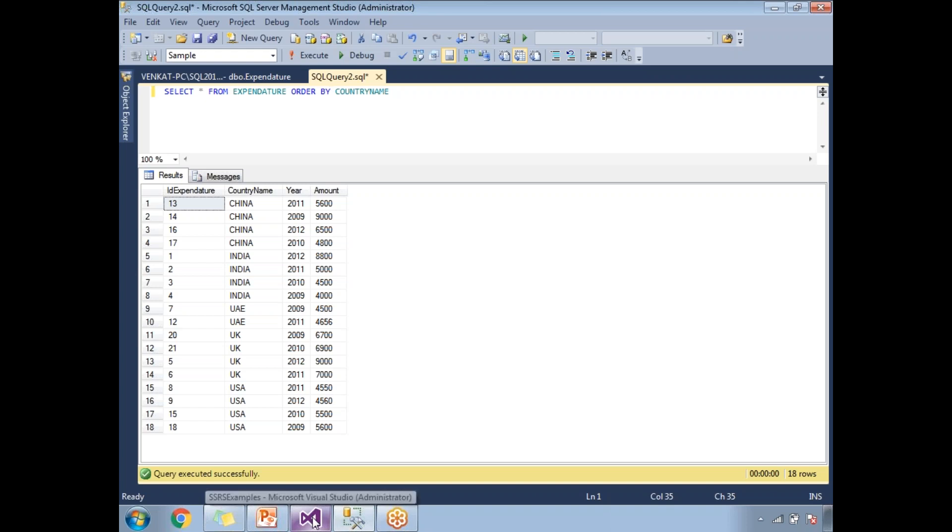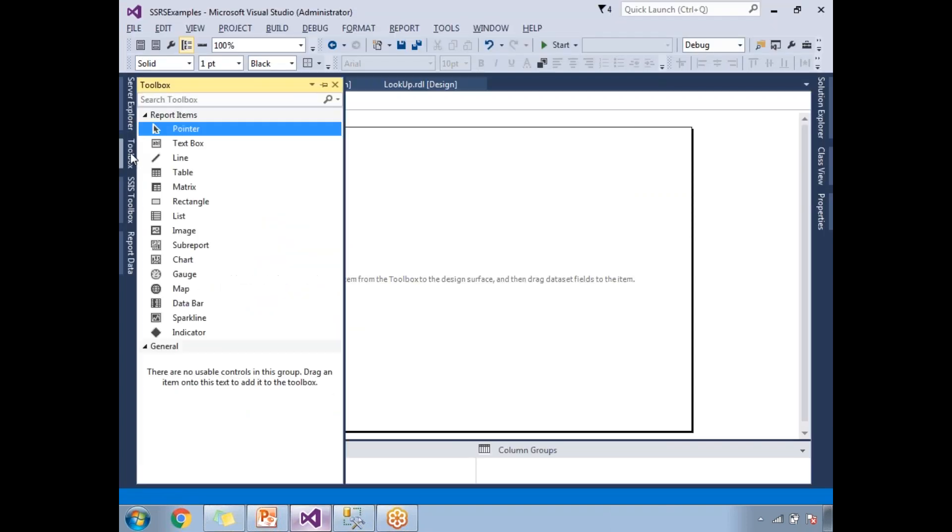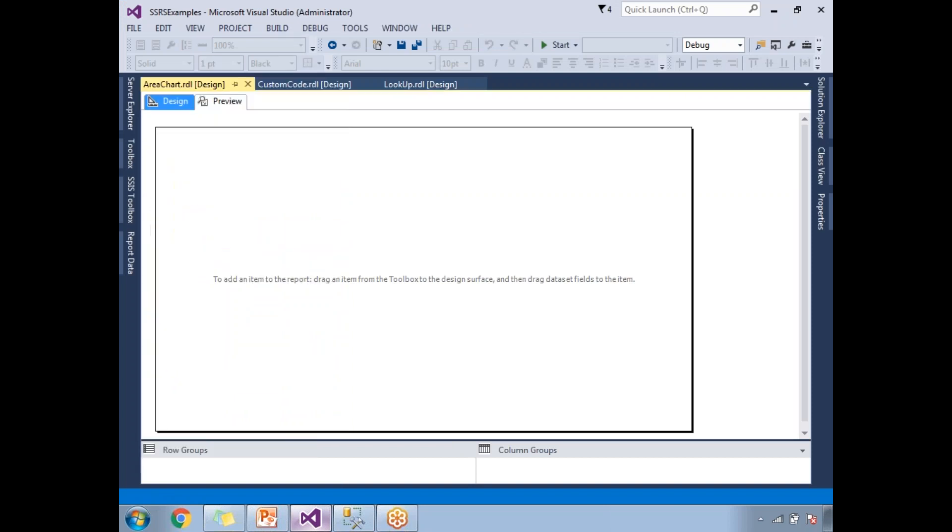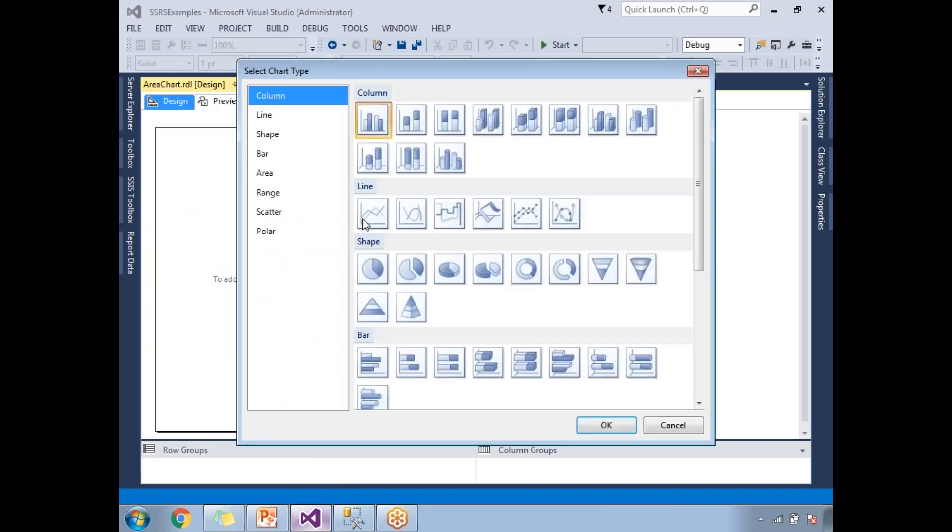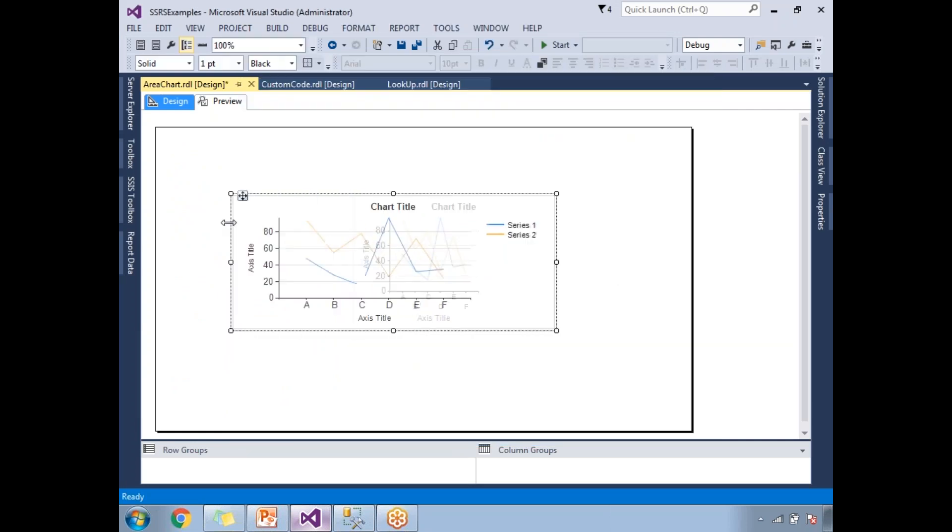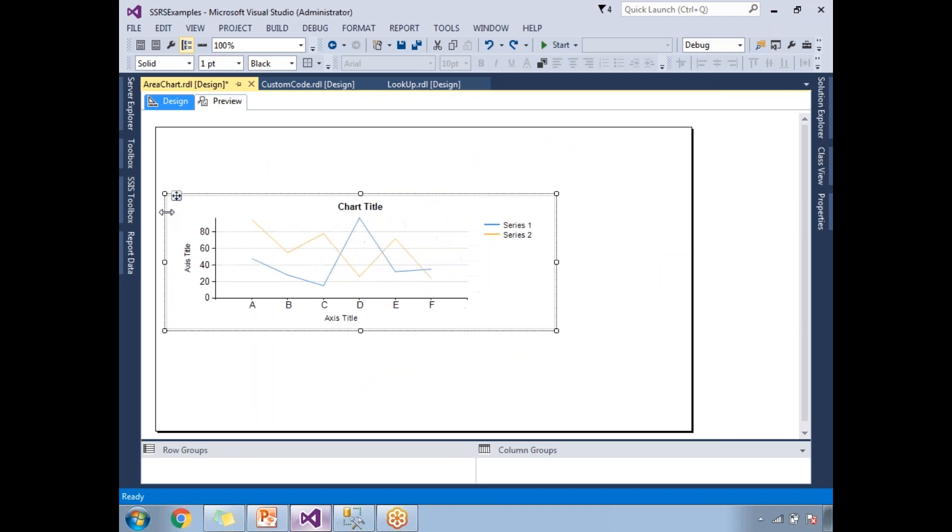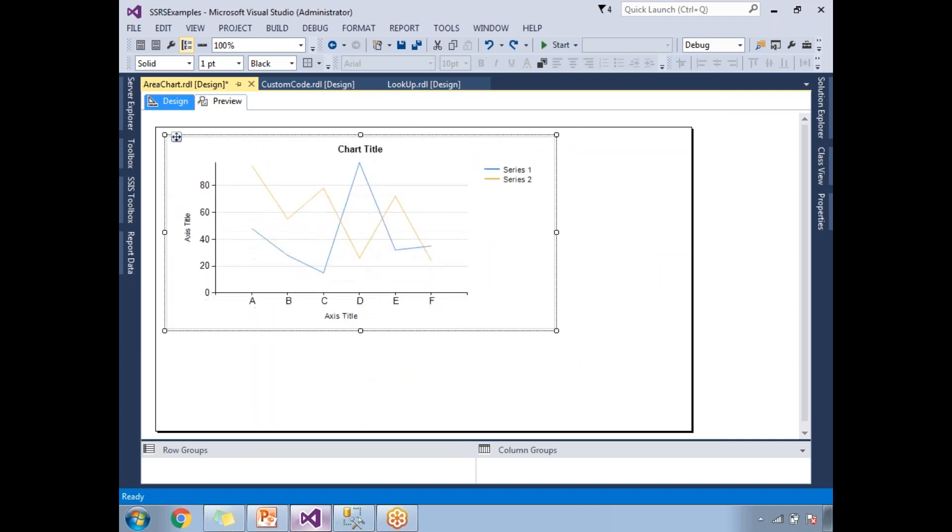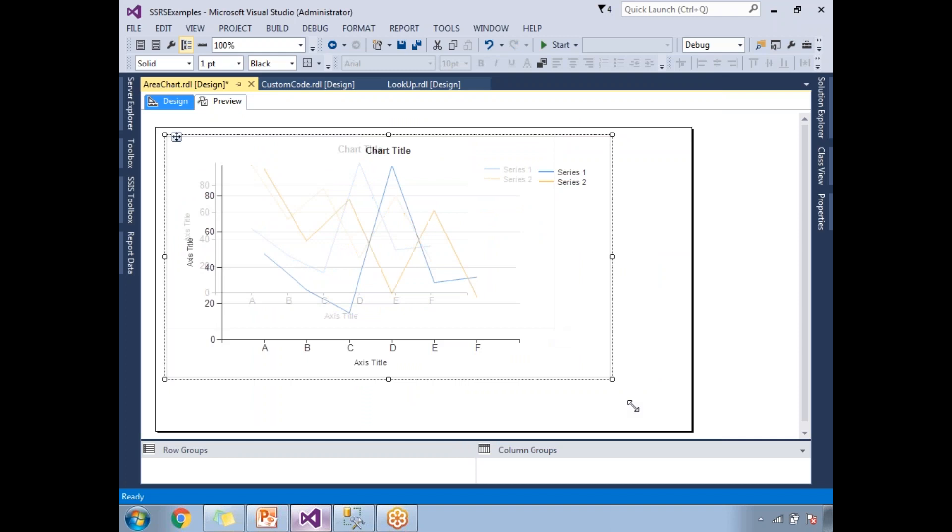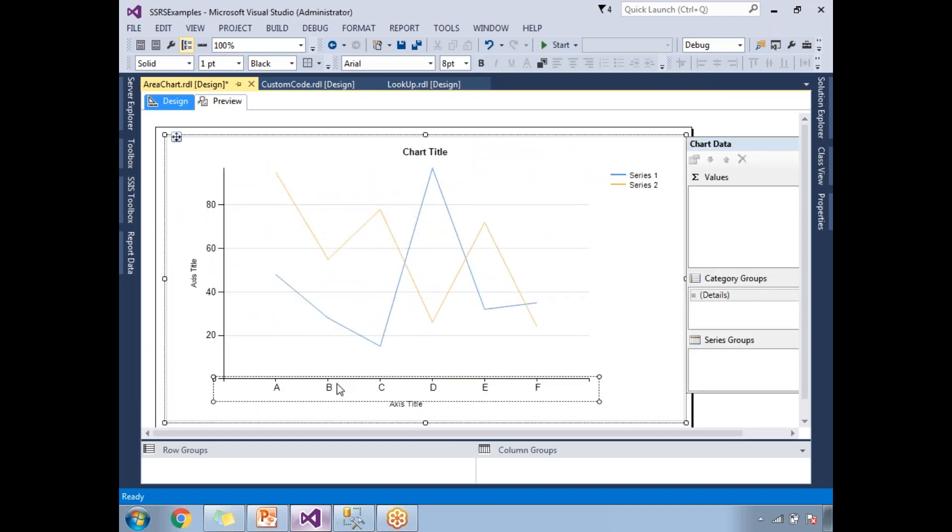Now let me show this same data in SSRS. Let me drag and drop the line chart from the toolbox. Let's select the line chart and click on okay. Here let me make it a bigger size. I am making it bigger so that it is easy for us to understand.